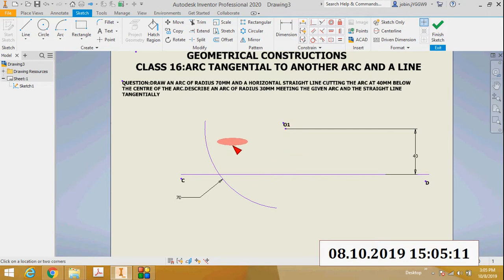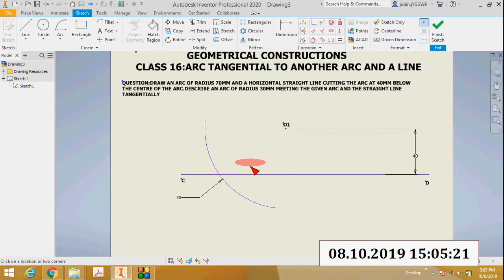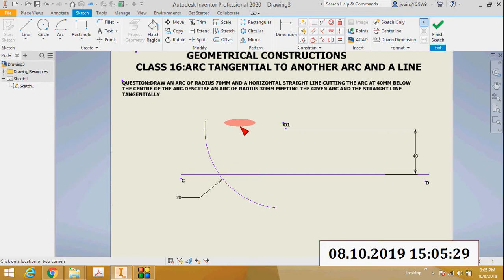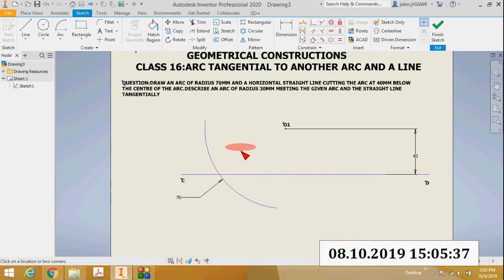There are two assumptions to consider. First, we assume whether the centers of the two arcs lie on the same side or on either side of the arc. The first condition is that the centers of the two arcs lie on the same side of the arc — in this case, on the right side. That is the first assumption.